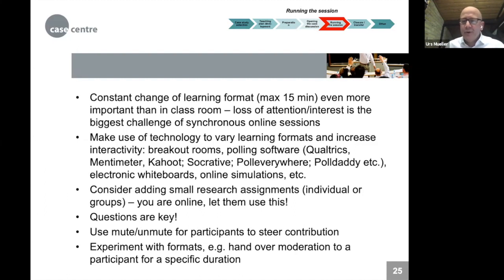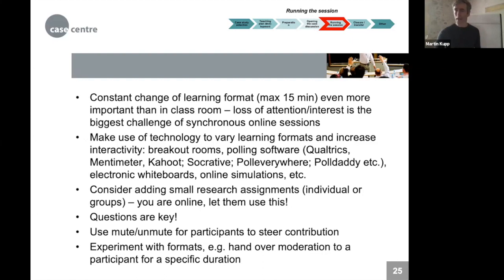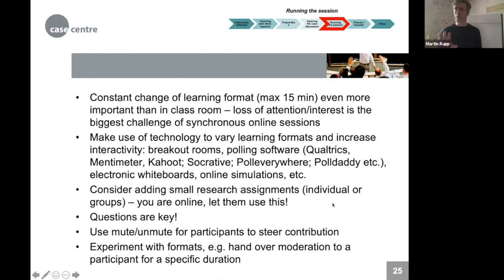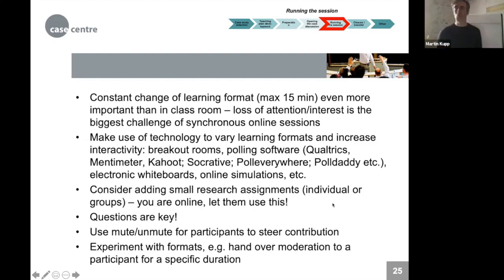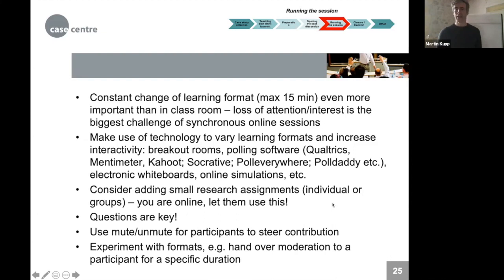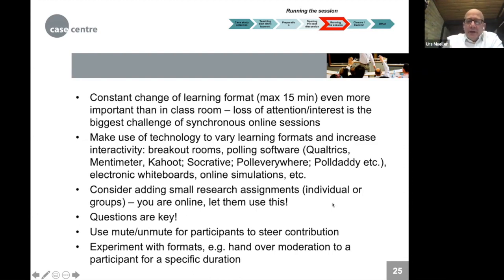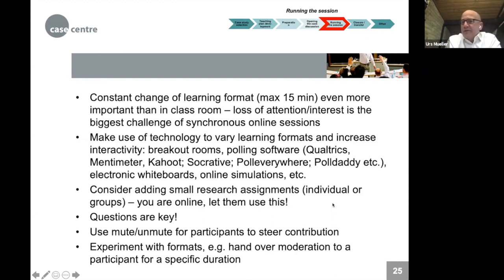After inviting chat questions, Martin noted the power of silence — just waiting. Urs agreed strongly: in online sessions observed, instructors' willingness to wait in silence is typically even smaller than in face-to-face, but it's important to take that time and let participants think before jumping in.